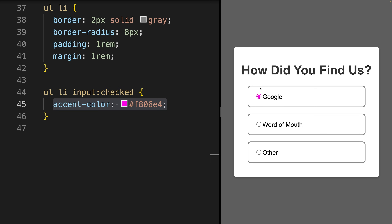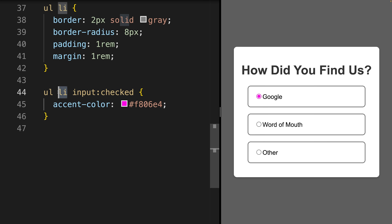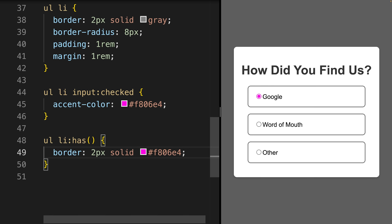The border is part of the list element though, so of the parent element. When using traditional CSS, changing the style of the parent depending on a descendant or a child required JavaScript. Using latest CSS allows us to apply the has selector to our parent, the list item in our case.